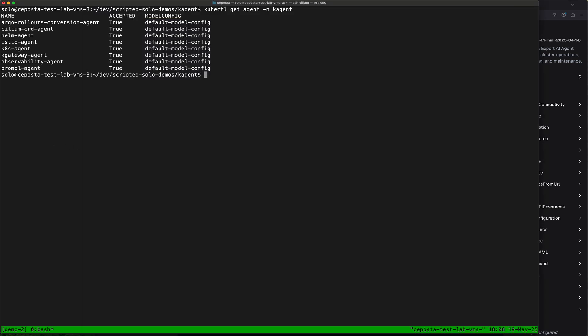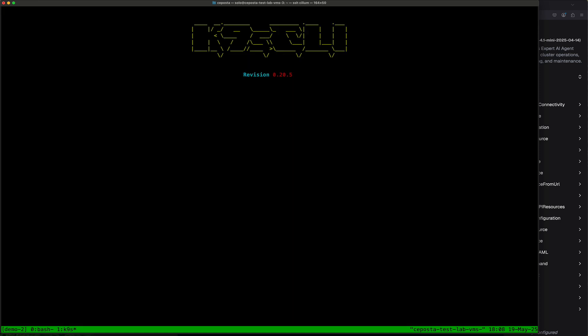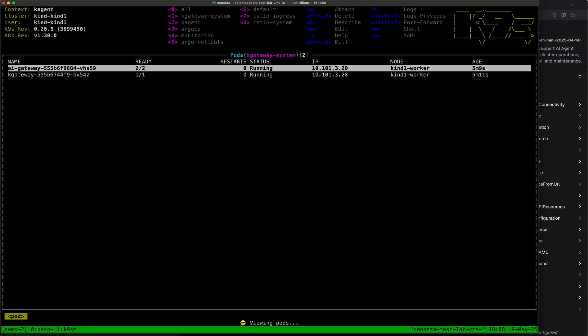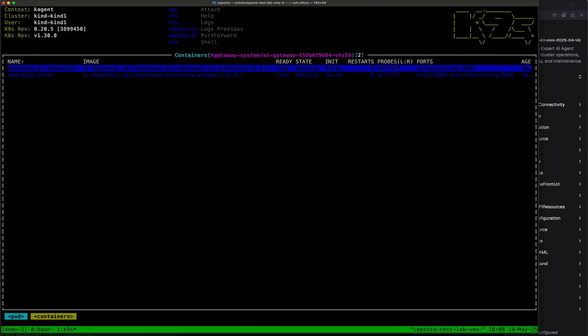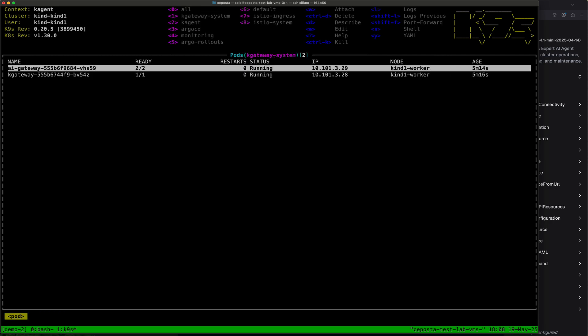If we look at the logs of our AI gateway here...